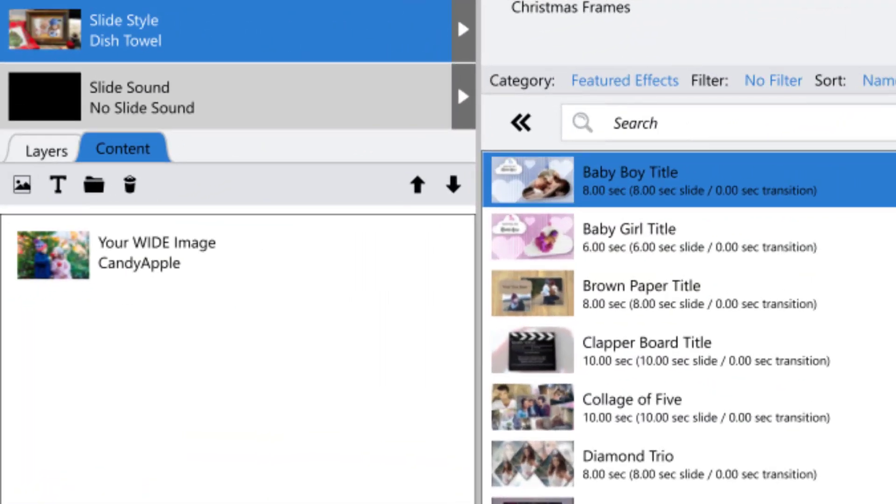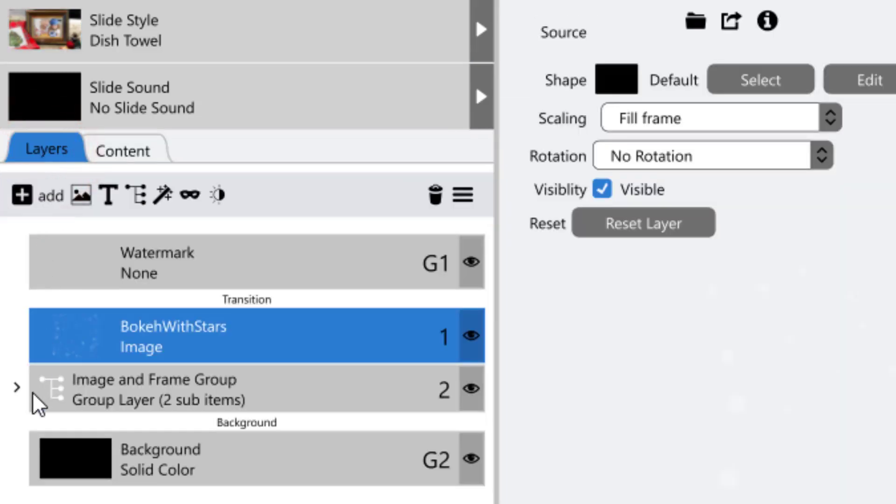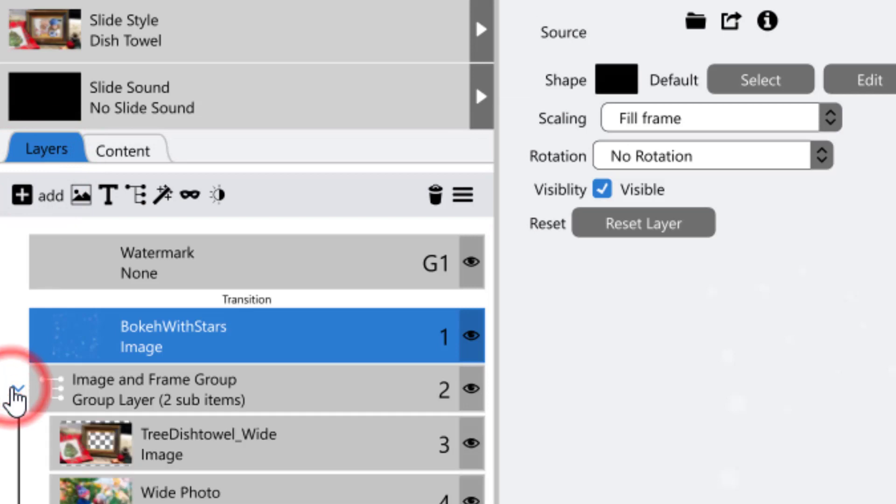The Content tab will be a new element for users of ProShow. Its main purpose is to be used with applied slide styles or templates. It's similar to the Layers tab, but the Content tab only displays layers that you need to interact with in a slide style or template slide.